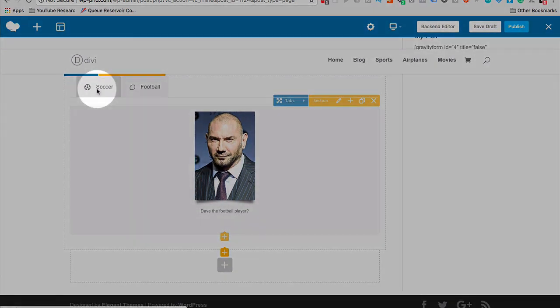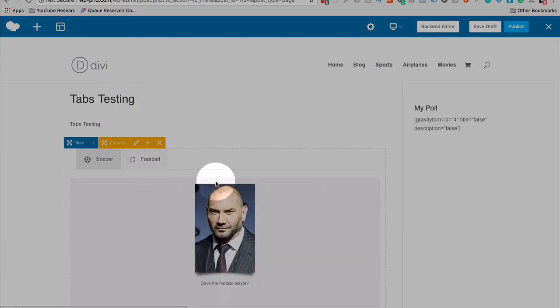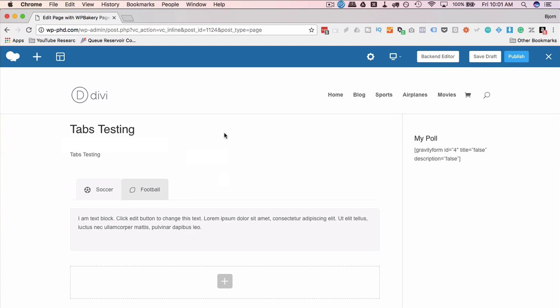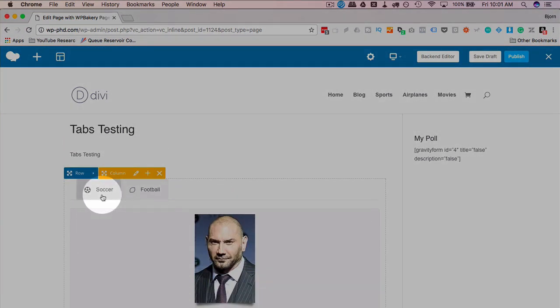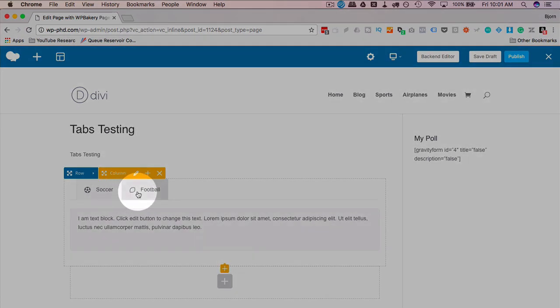And now we have two tabs. Soccer tab, football tab. Now that we have our two tabs in place, very importantly, you now have to save this page, save the draft, or publish it, or update a published post because the work you've done here is just in the browser. It's not actually live on the page. So make sure you save it whenever you're done your work.